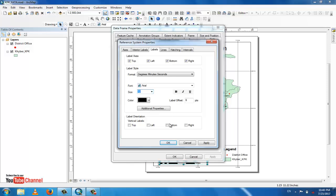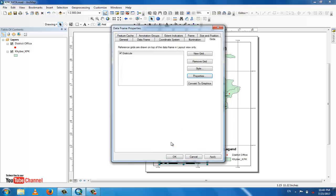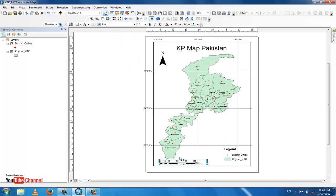If you want the graticule labels to appear only on the left side and top, uncheck the bottom and right sides. Click Apply and OK. Now you can check the legend and all elements of the layout.